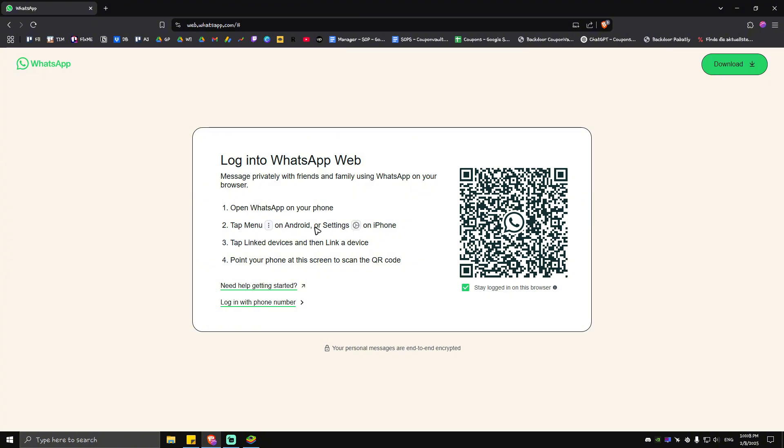Then tap Menu on Android (the three dots) or Settings (gear icon) on iPhone. All right, so I'm going to go ahead and do that, then I'm going to click or tap on Link Devices on my phone, then tap on Link Device.